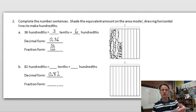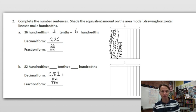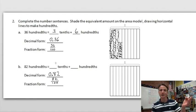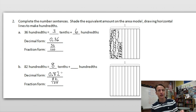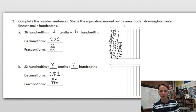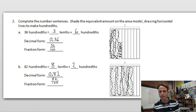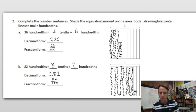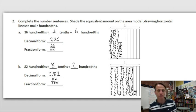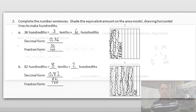Now 82 hundredths — write that in decimal form: 0.82, the two is in the hundredths place. As a fraction: 82 over 100. Look in the tenths place — there's an 8, so eight tenths. Look in the hundredths place — there's a 2, so two hundredths. Shade eight tenths: one, two, three, four, five, six, seven, eight. There's eight tenths, and now we just need two hundredths — there they are. Eight tenths and two hundredths equals 82 hundredths.